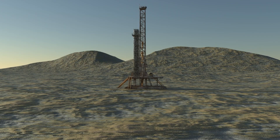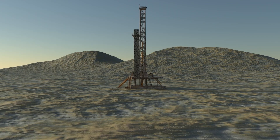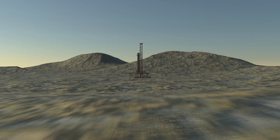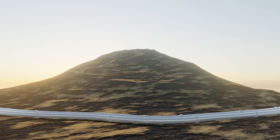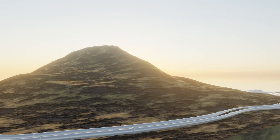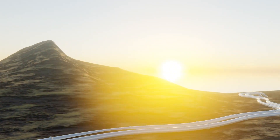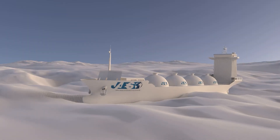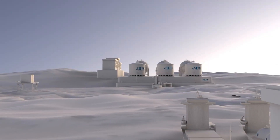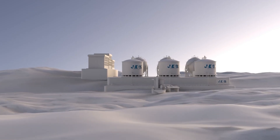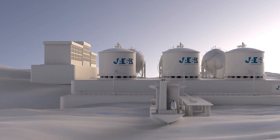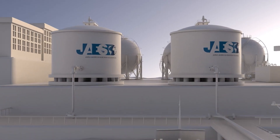Once extracted, crude oil is separated from water, gas, and sediments. It is then transported via pipelines, tanker ships, or railways to refineries, where it is transformed into usable products such as fuels and plastics.